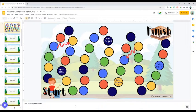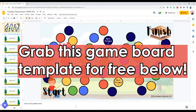Here's my game board and I am ready to make it interactive so I can play this today. By the way, this template you are seeing right here you can find for free — linked in the description box down below.